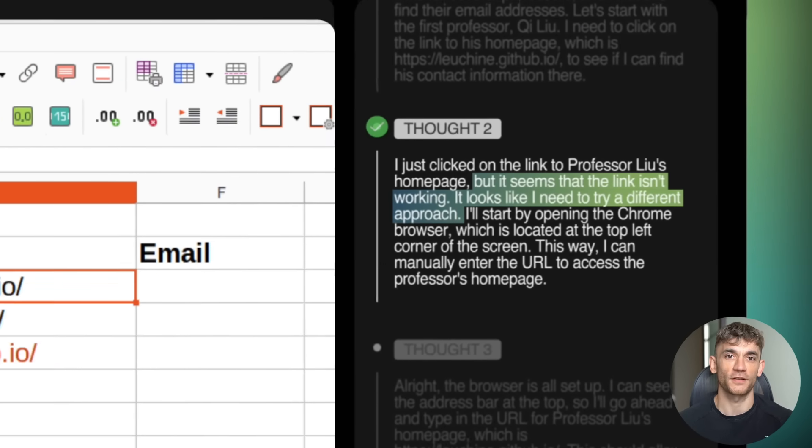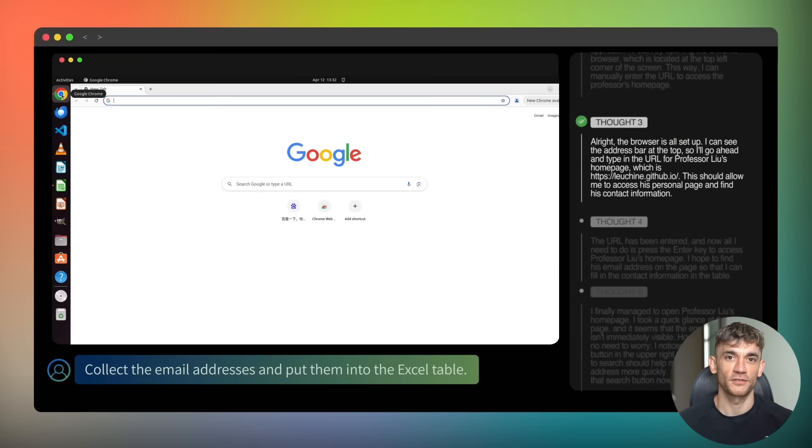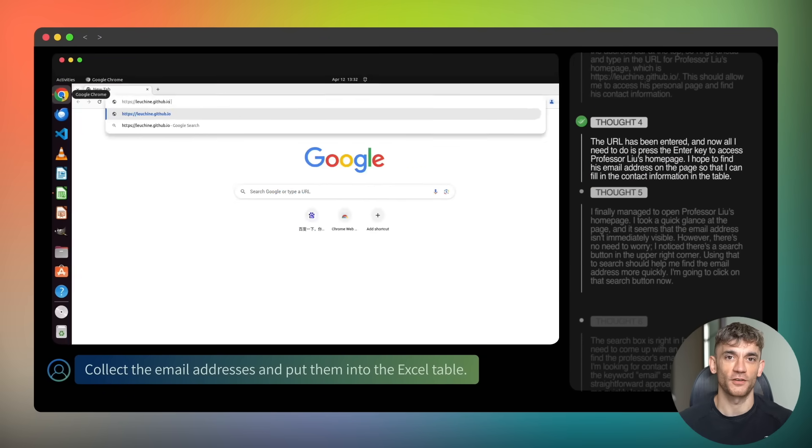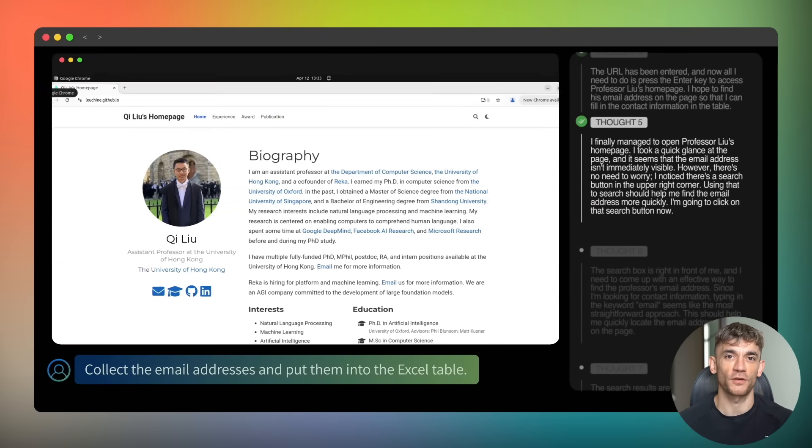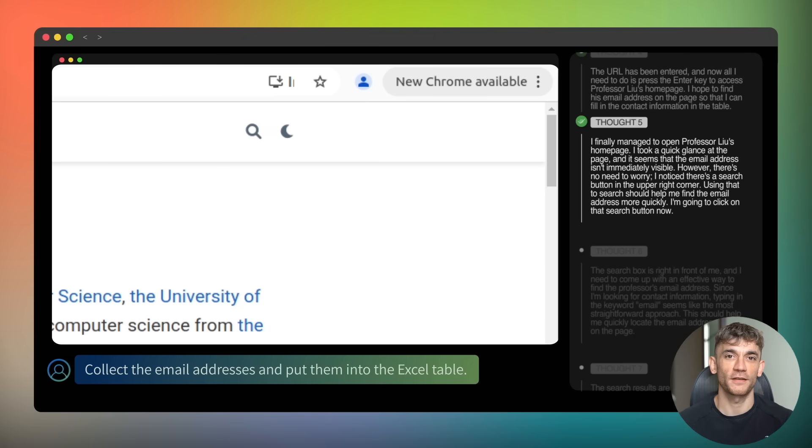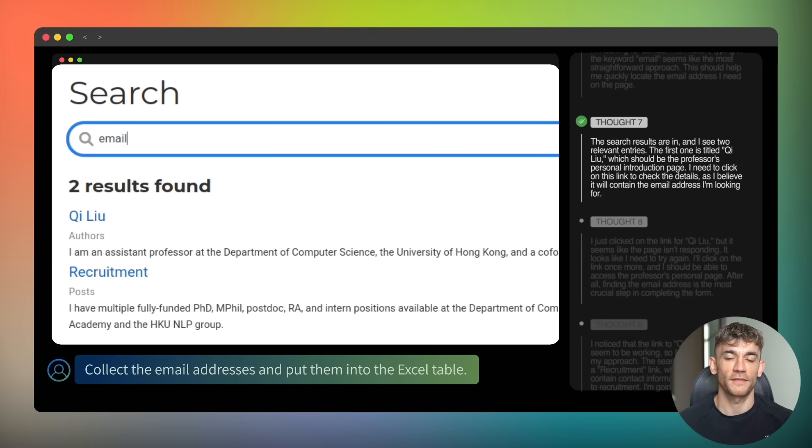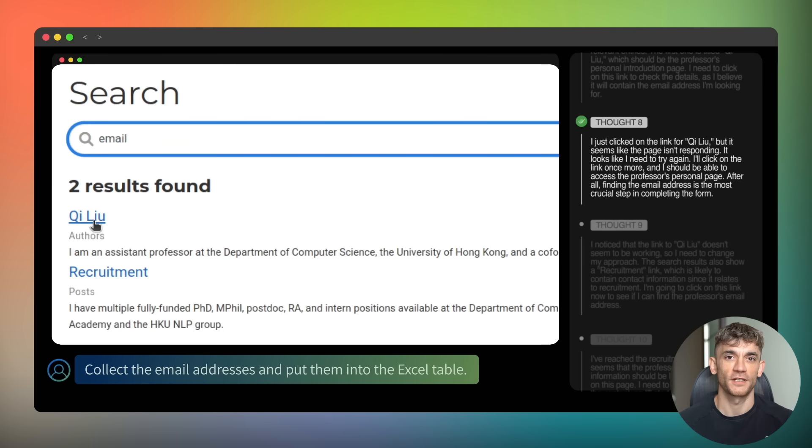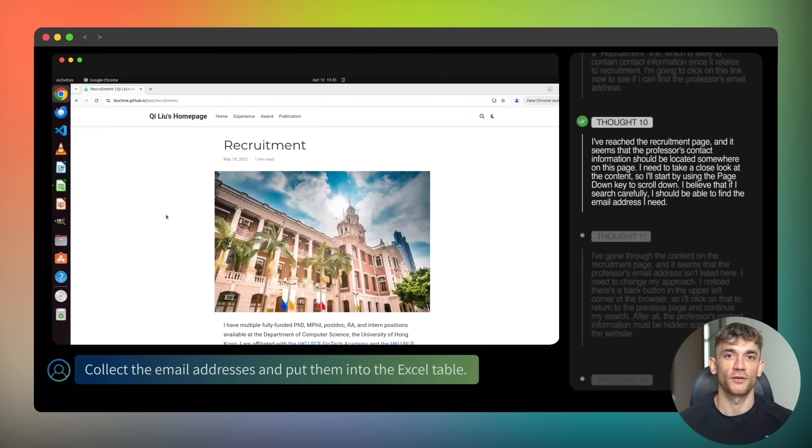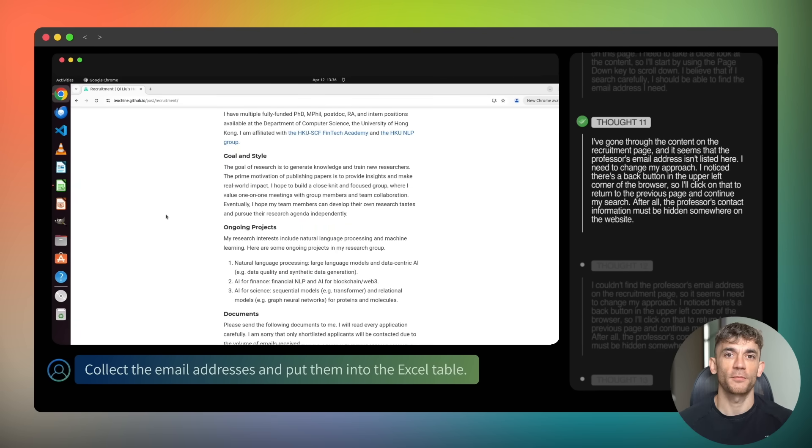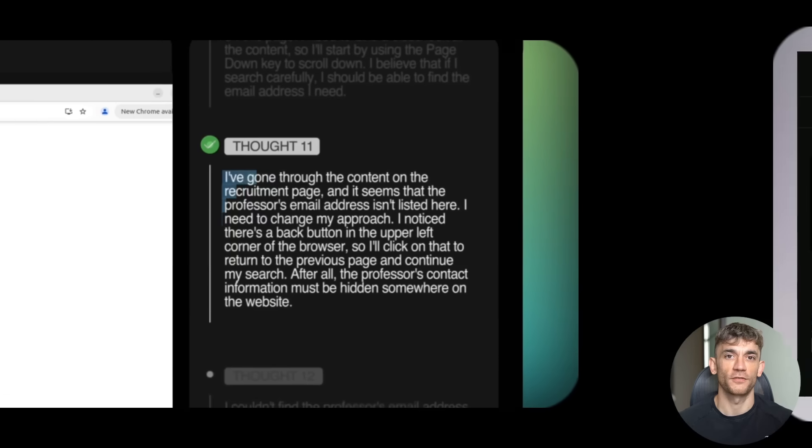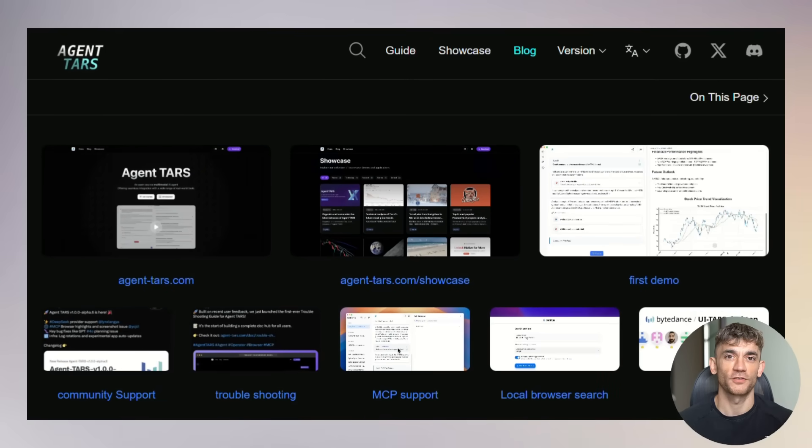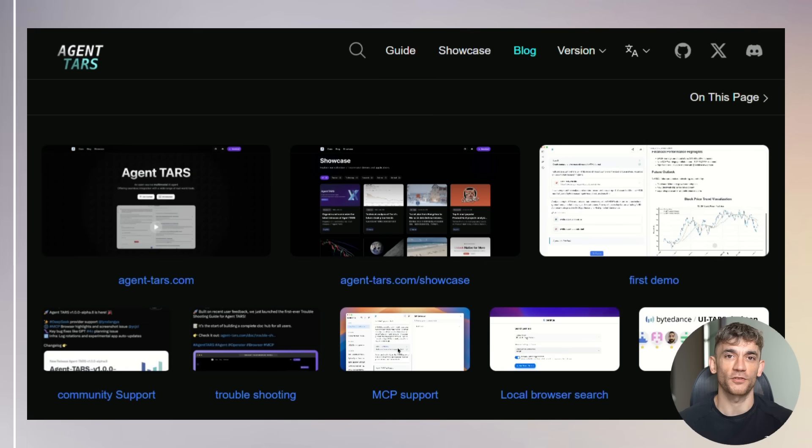Compare that to other AI agents. Chat GPT Plus costs $20 a month. Claude Pro costs $20 a month. And they're both limited to what they can do. TARS is free and can control your entire computer. That's not just cheaper. That's a completely different category of tool. But here's what makes this really dangerous for other companies. TARS isn't just one product.